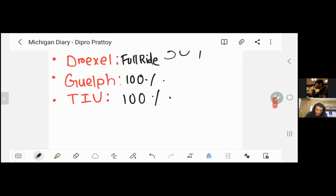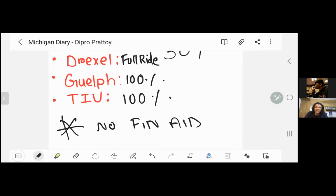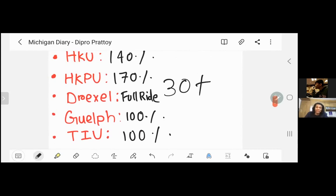I was told that I didn't apply for financial aid. I did not apply financial aid because I didn't know about it at the time. I didn't apply merit-based scholarship either. But I did apply for merit-based scholarship options later.